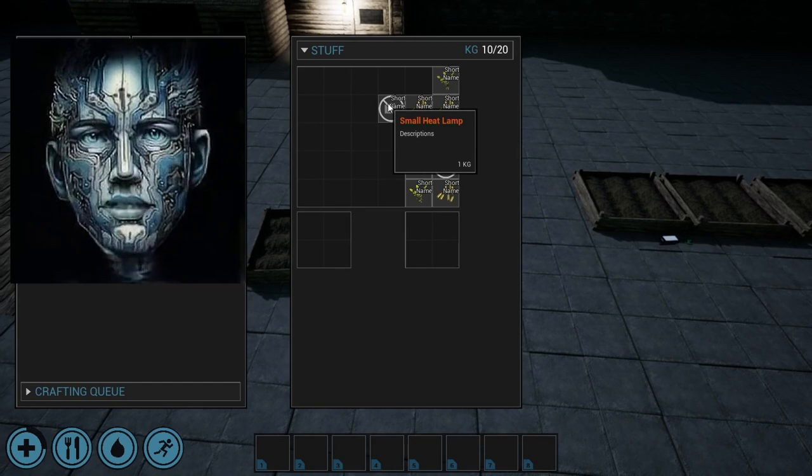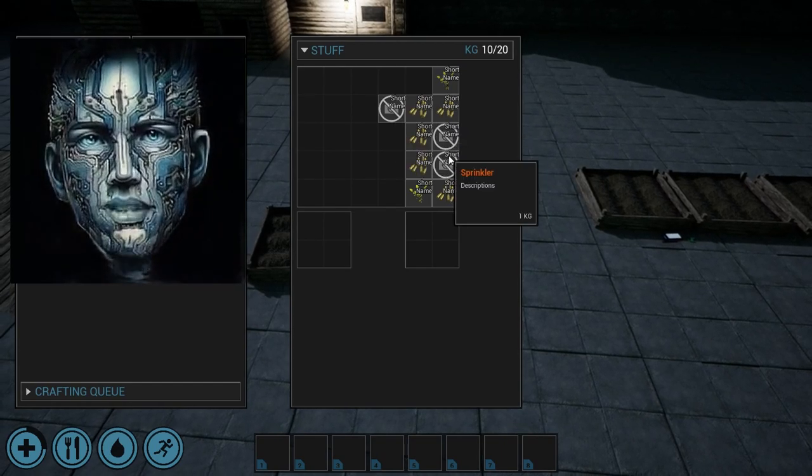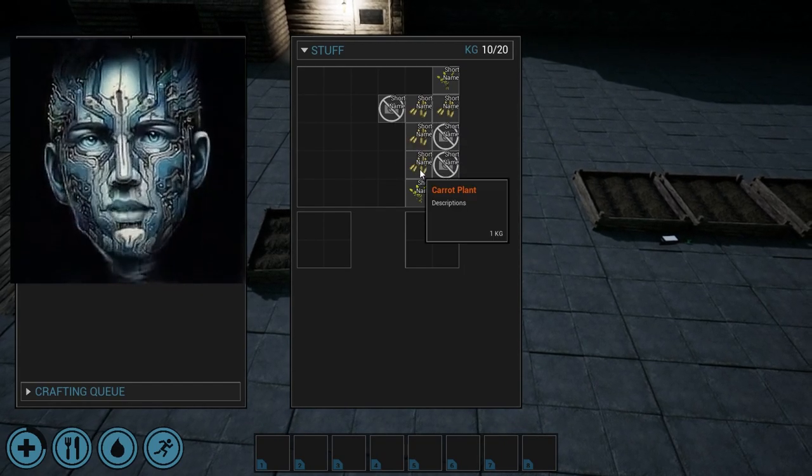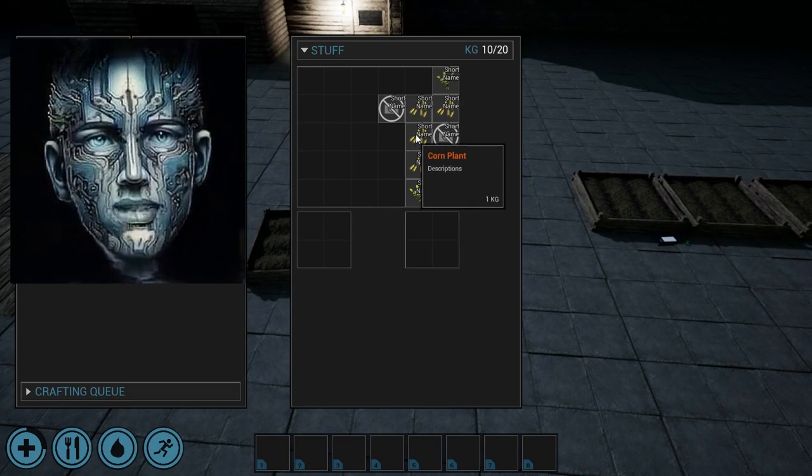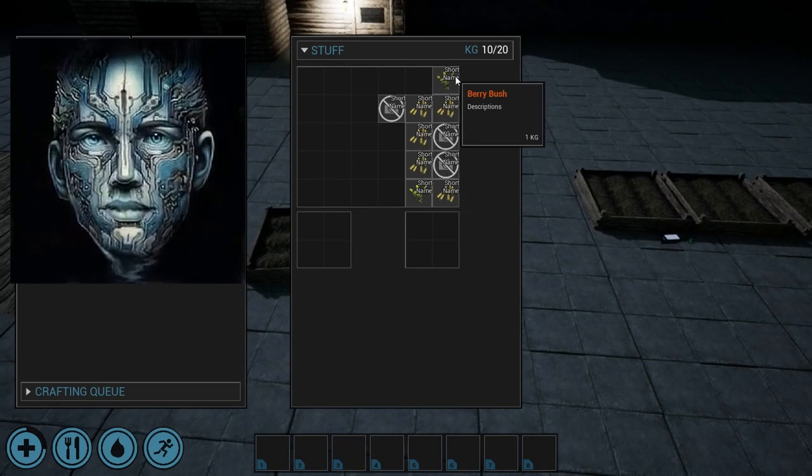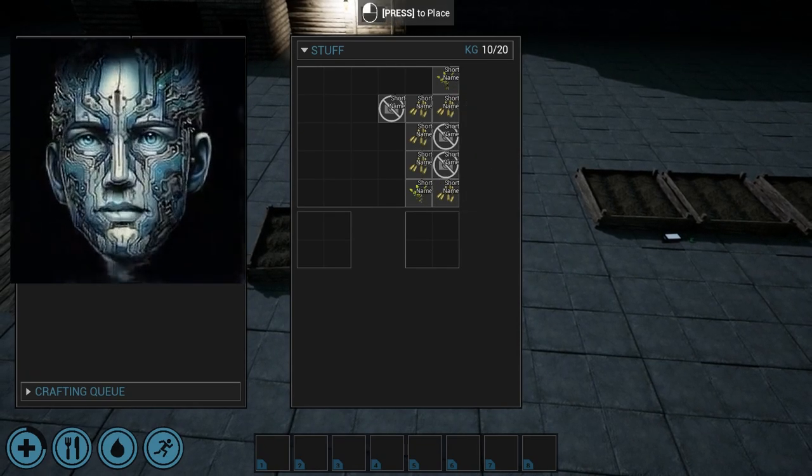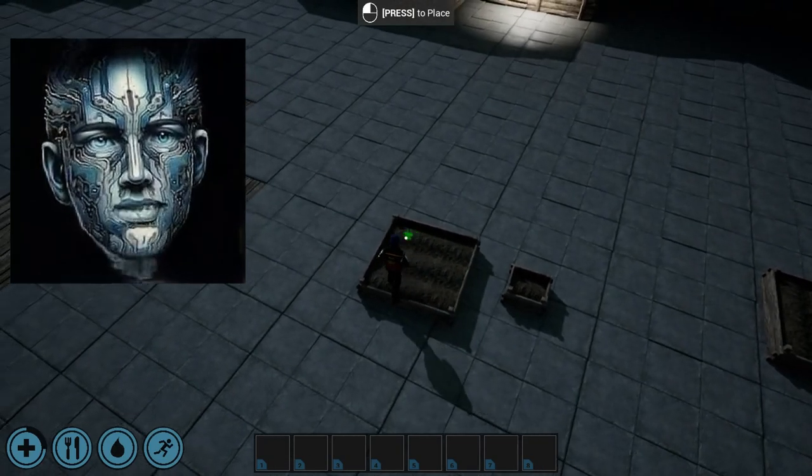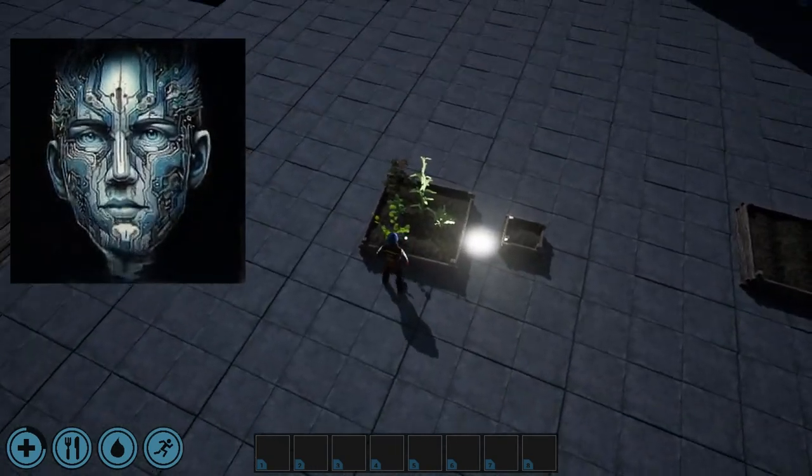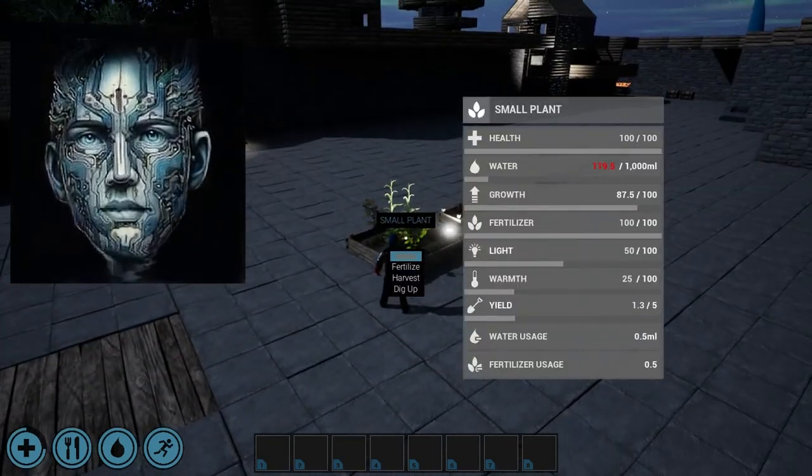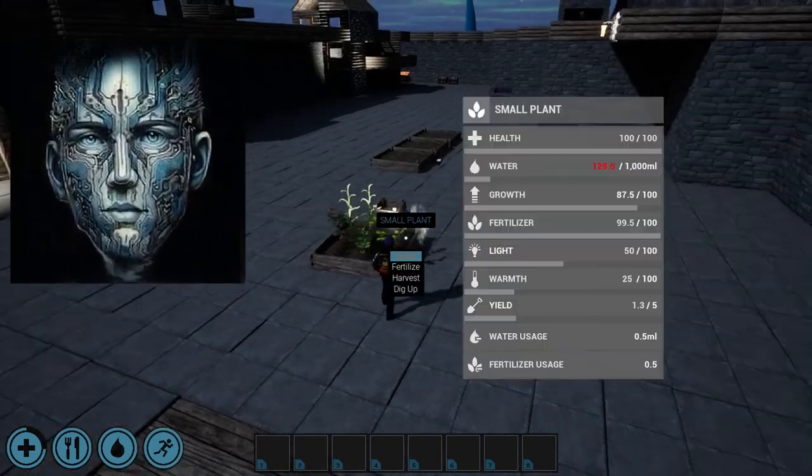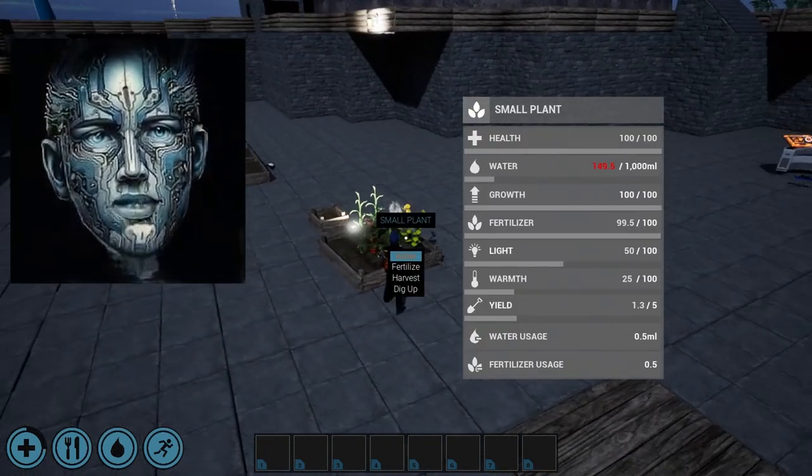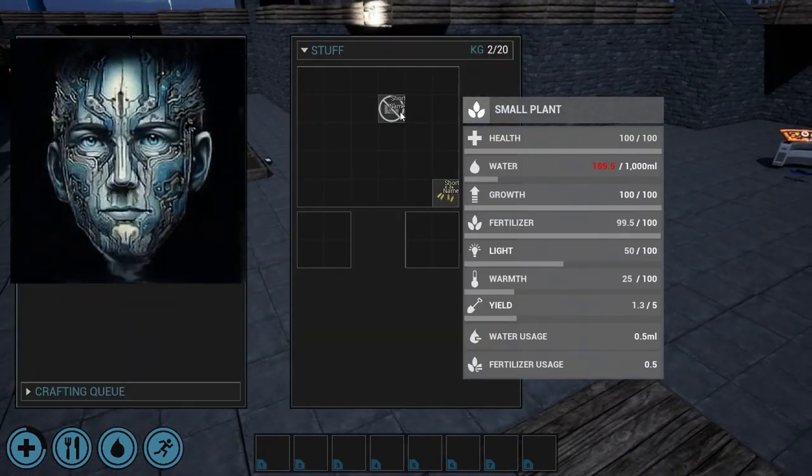In Creative Continents, we embrace the forefront of technology, integrating it into various aspects of the game, each at different stages of development. Our farming system, a recent addition, is a testament to this approach. Soon, it will enable you to cultivate your food directly within your worlds, adding a layer of sustainability and strategy to your gameplay.